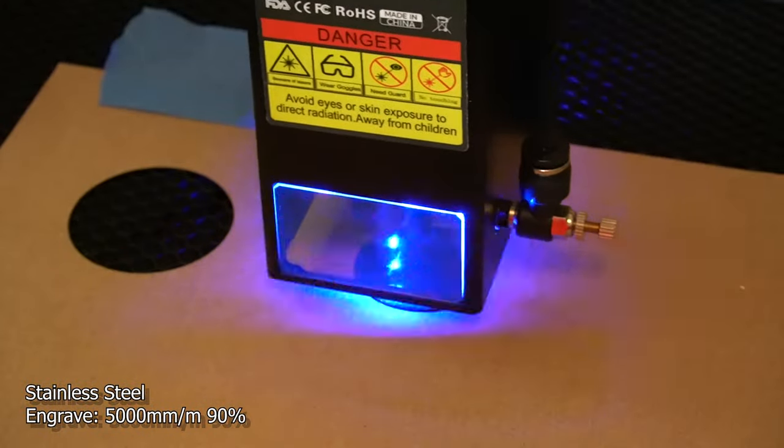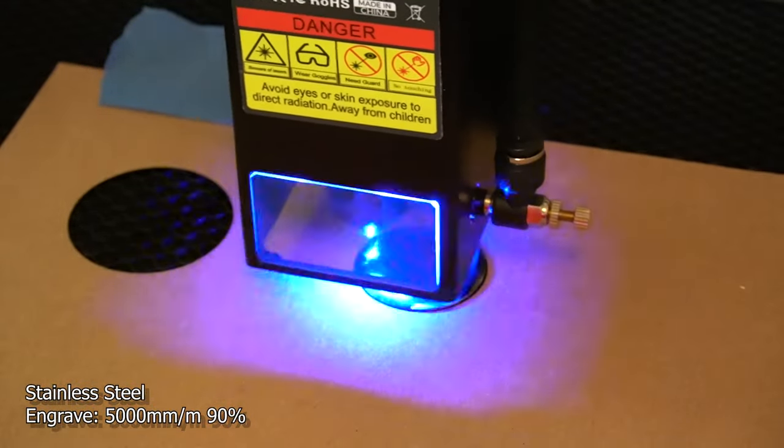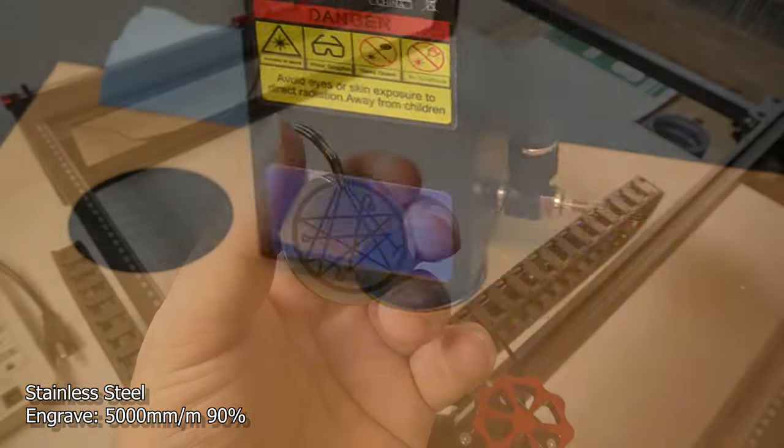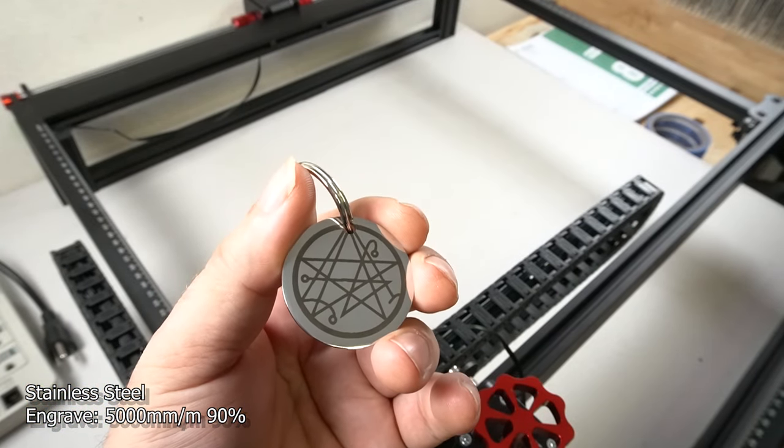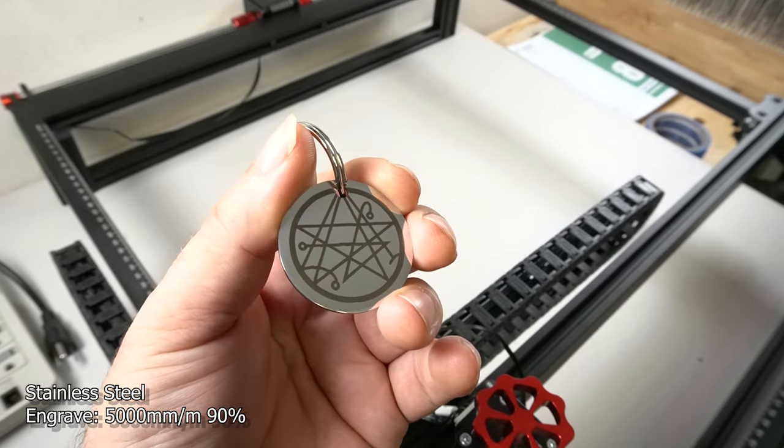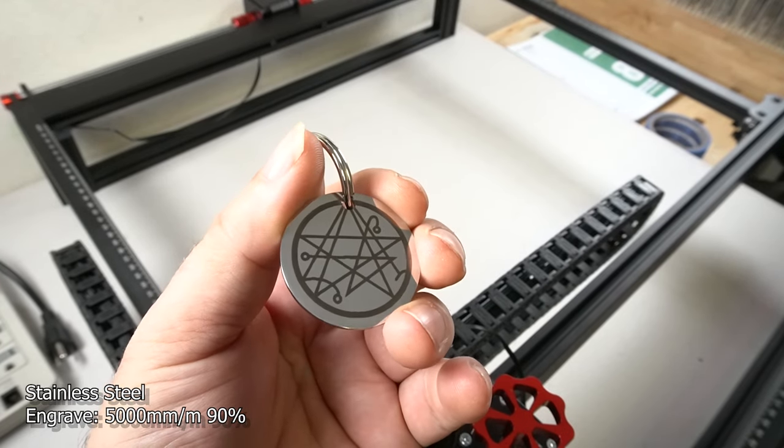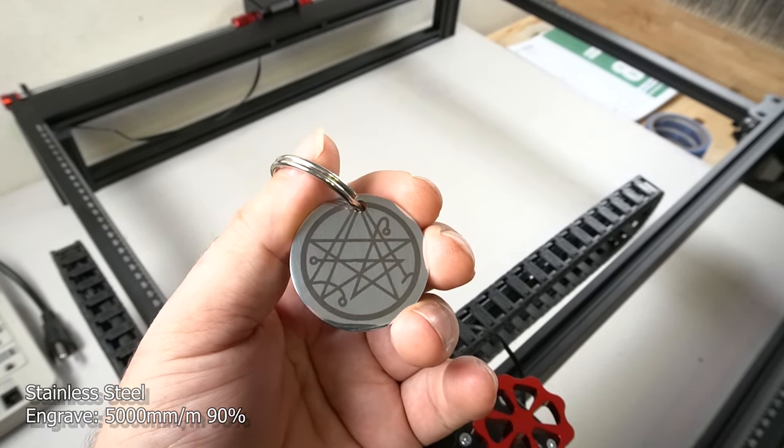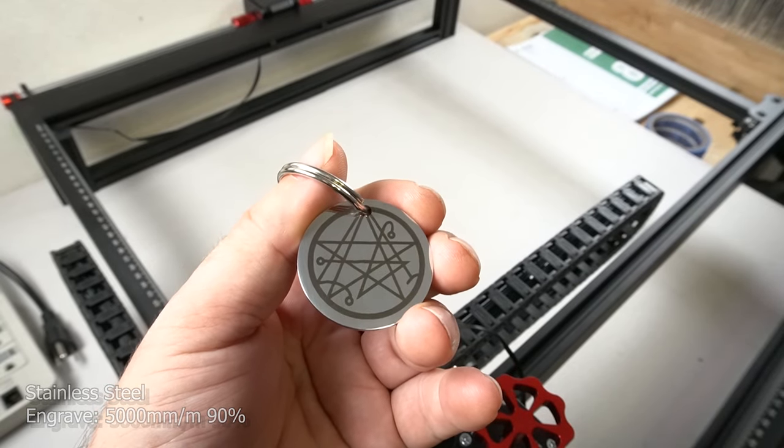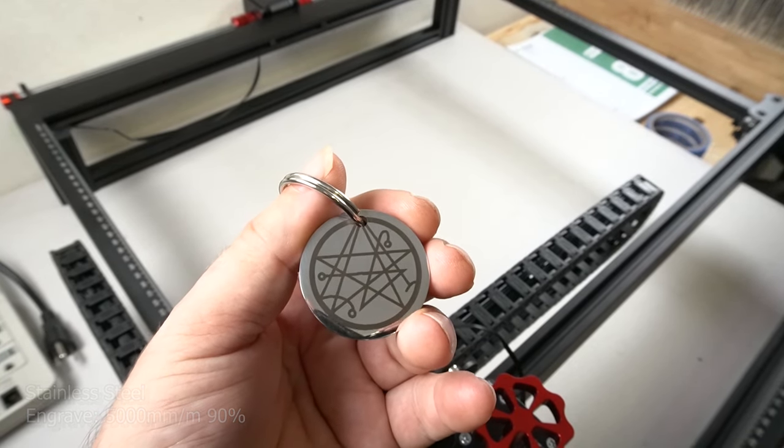In fact, I'm going to end up doing a lot more metal material now because this laser definitely engraved it very well. Here's another piece of metal I did at the same speed. 5,000 millimeters a minute, 90% power. Definitely happy with the outcome. Definitely looking forward to doing more metal.